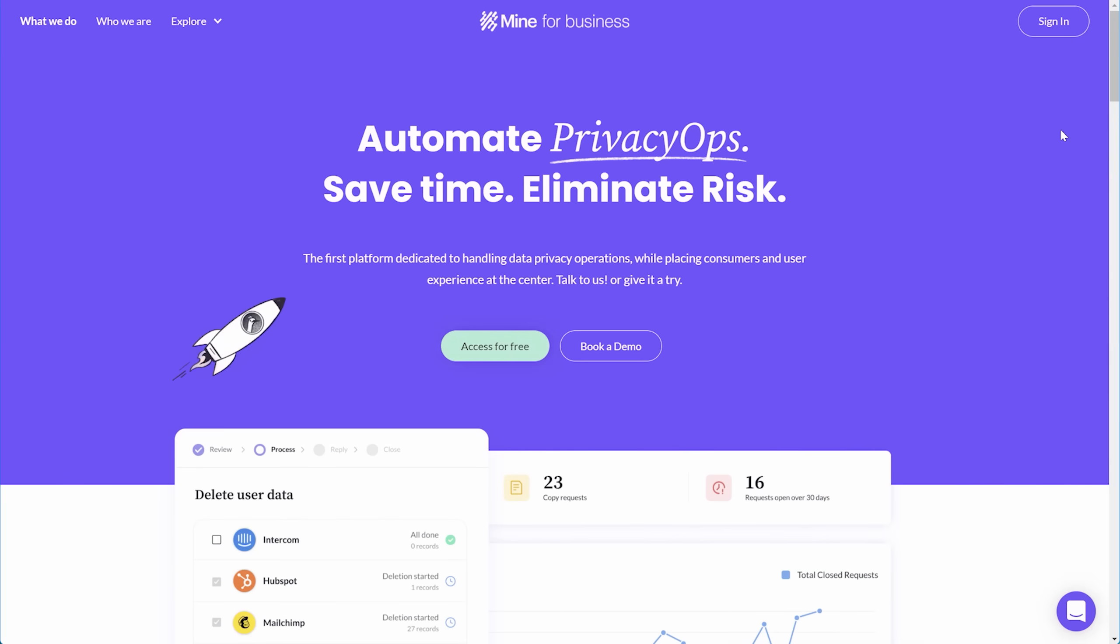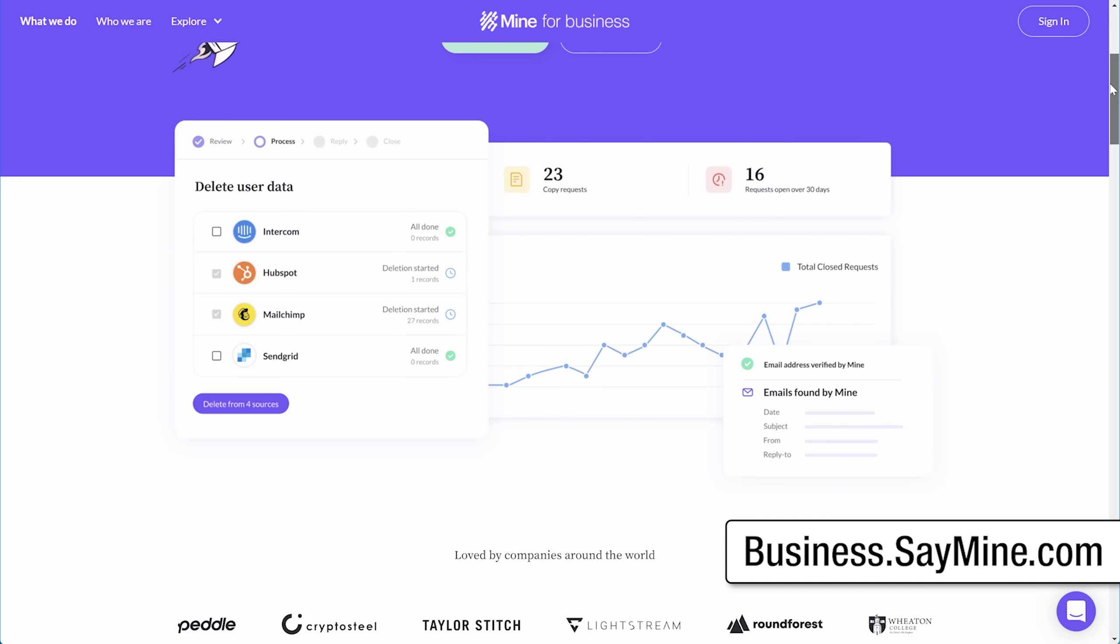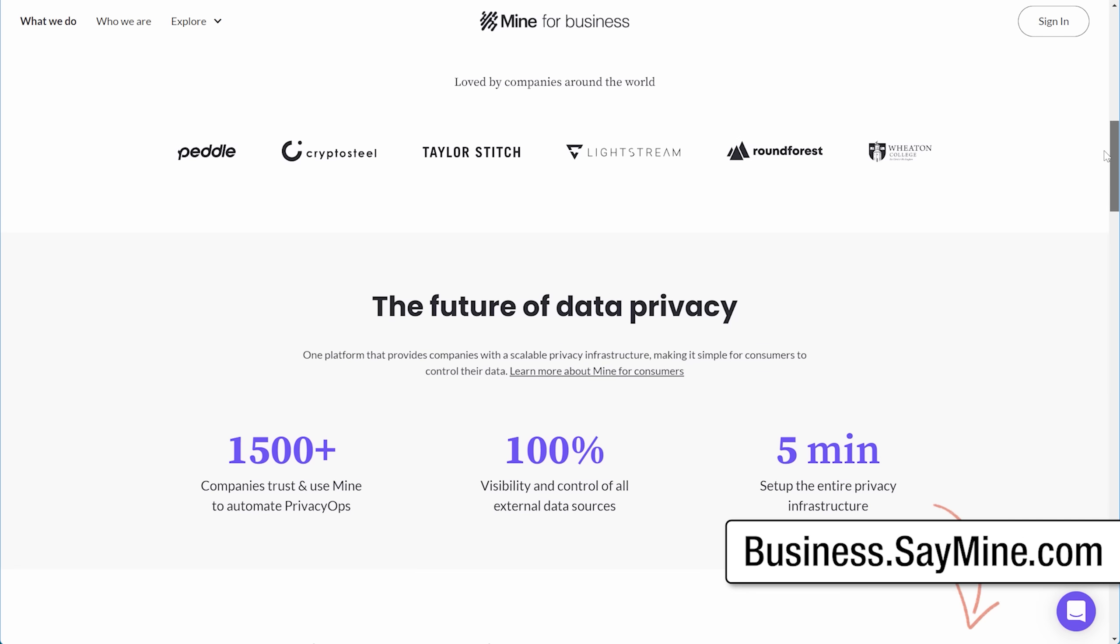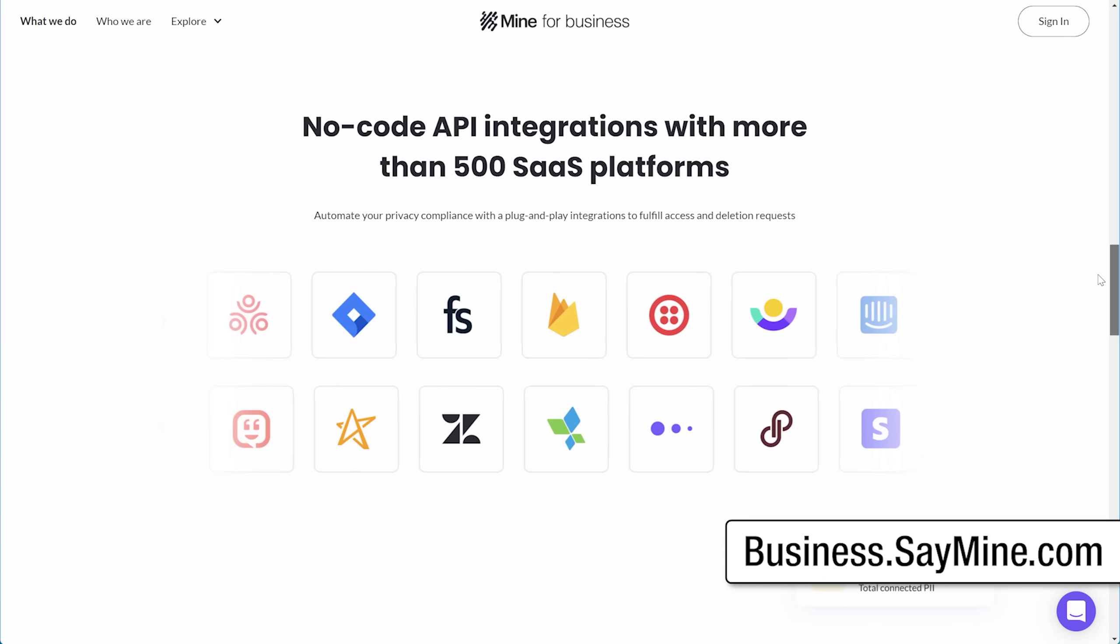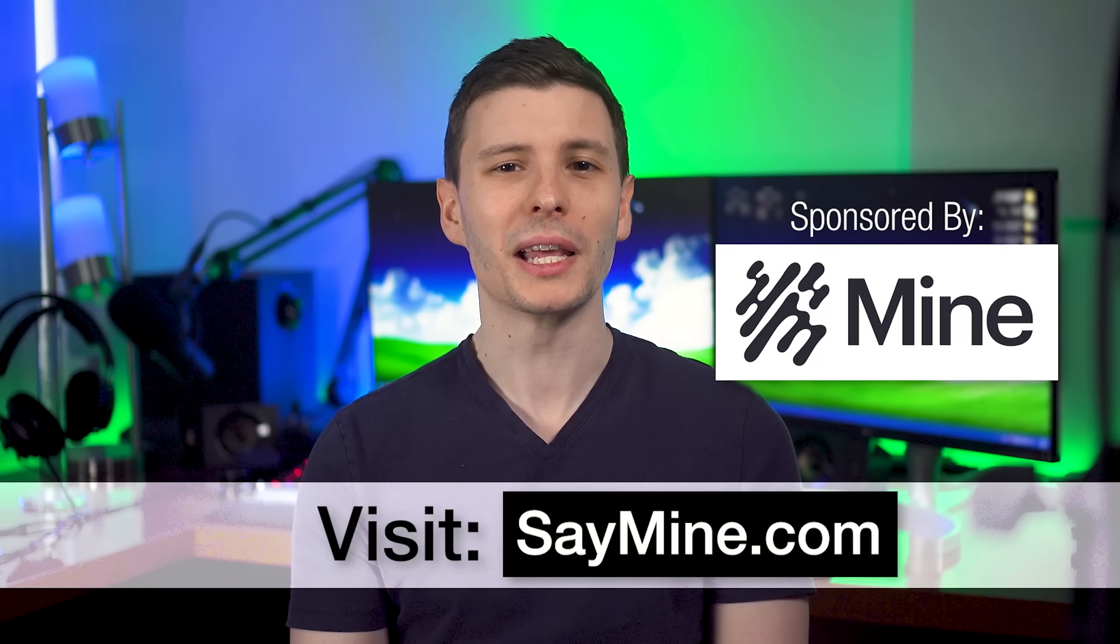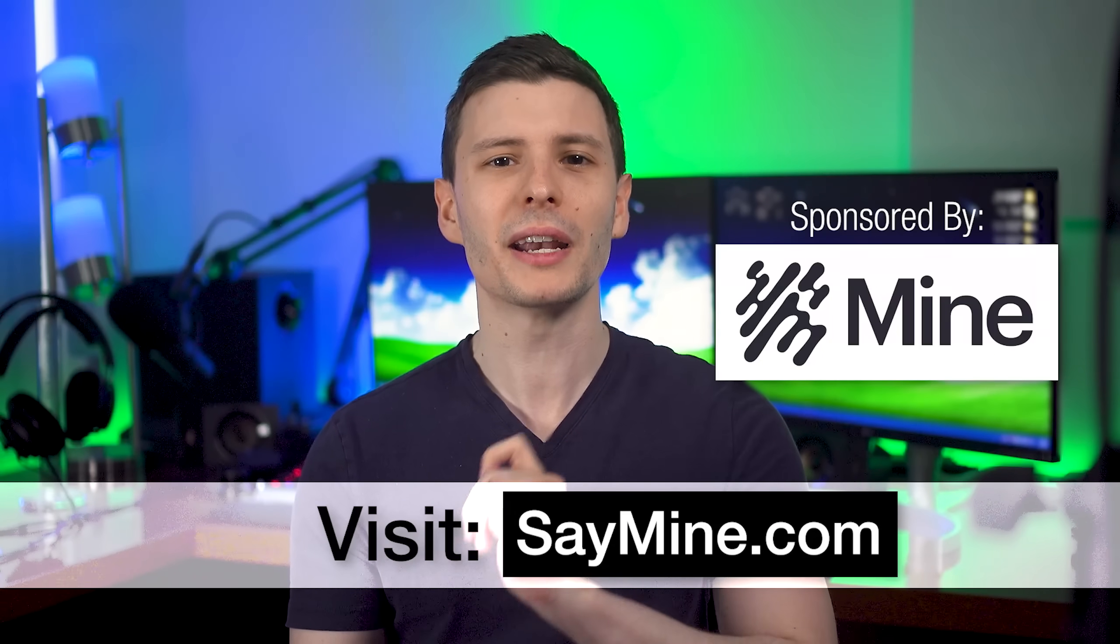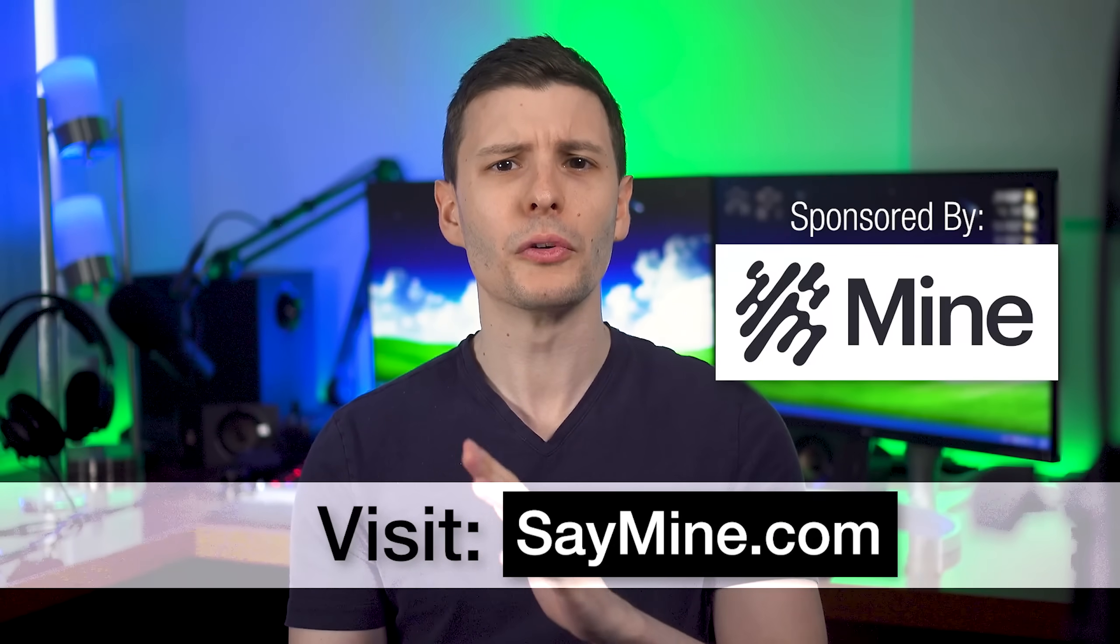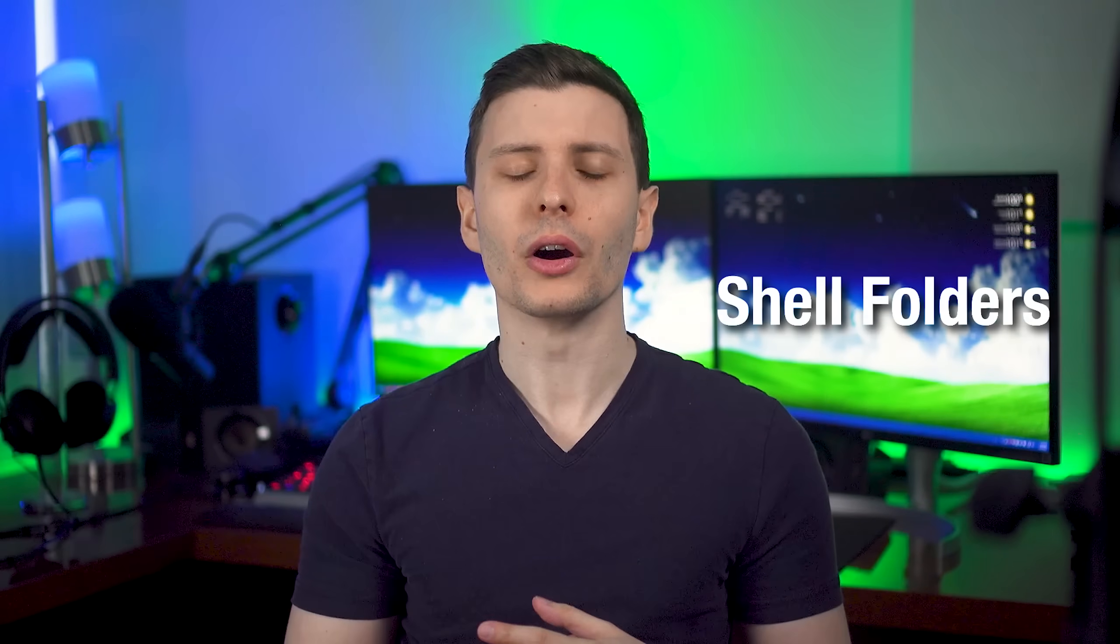And since privacy is important for businesses too, Mine has created a solution for companies to help manage their own privacy operations, and that includes automation of handling requests from consumers. So if you want to start reclaiming your own data, be sure to visit saymine.com now and sign up. I'll also put that link in the description. And with all that being said, let's continue.